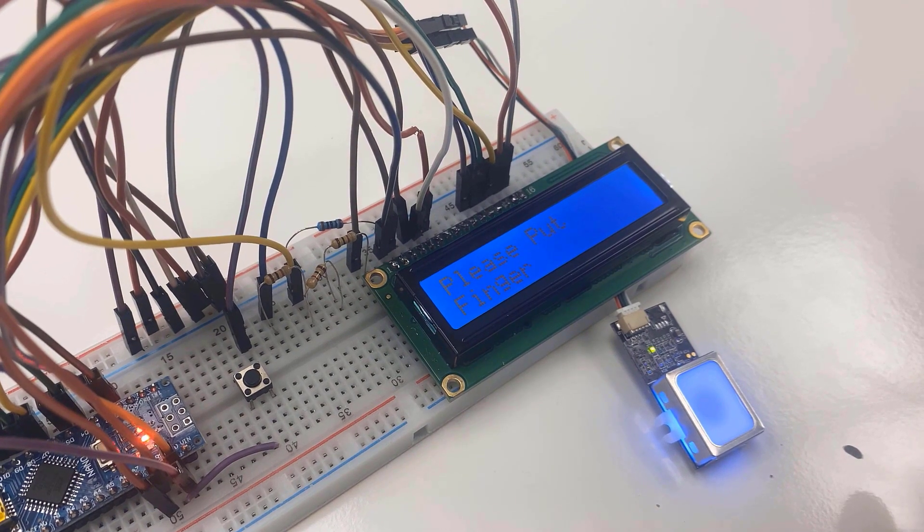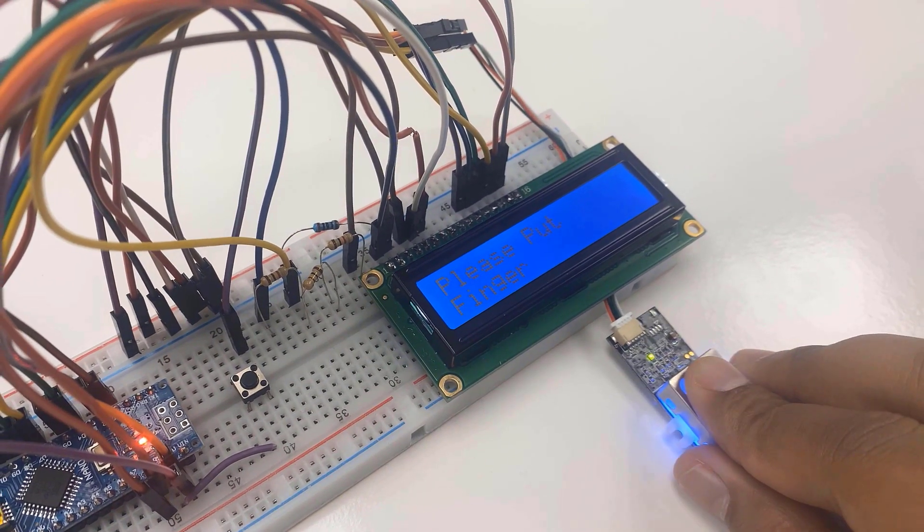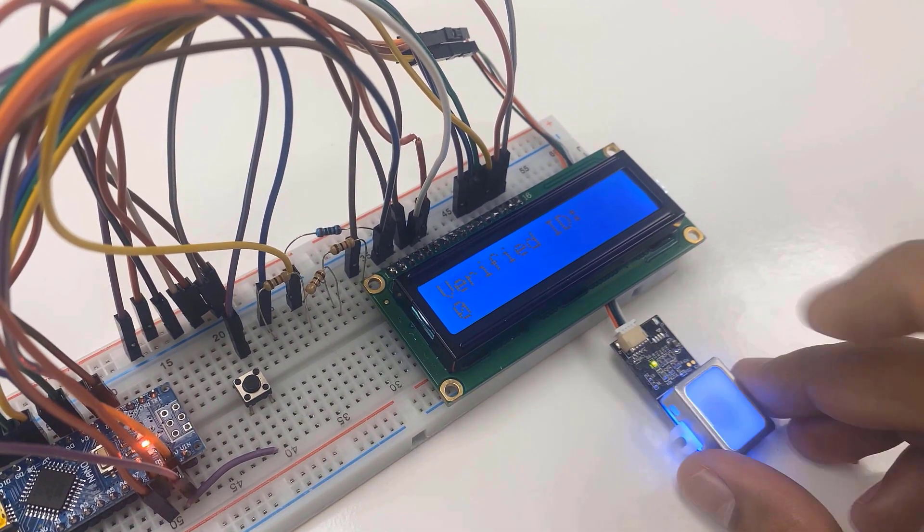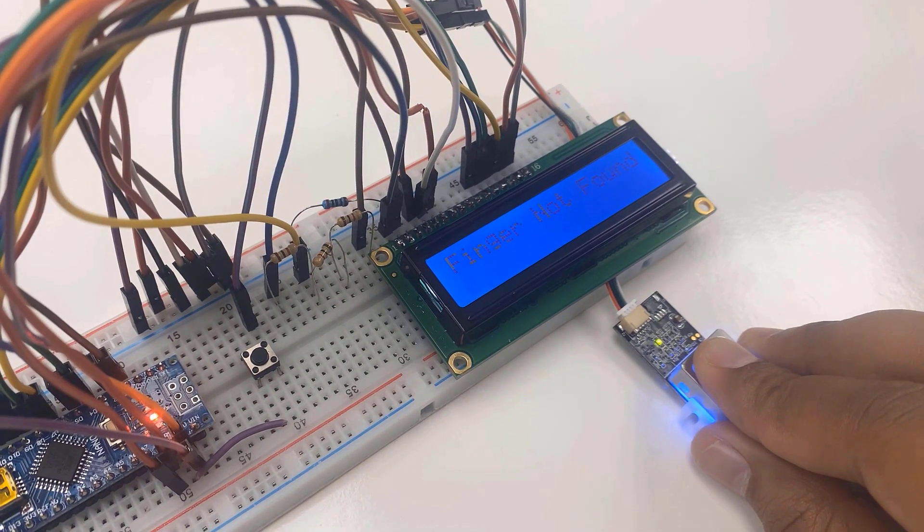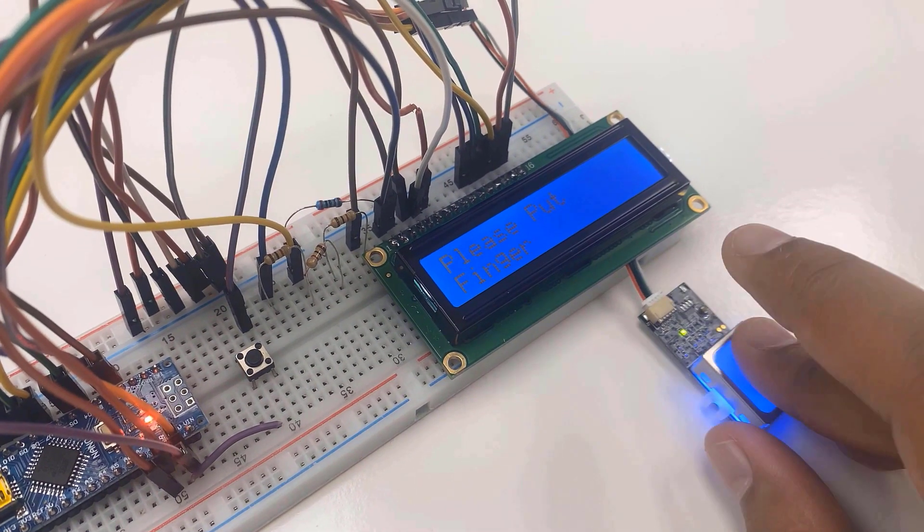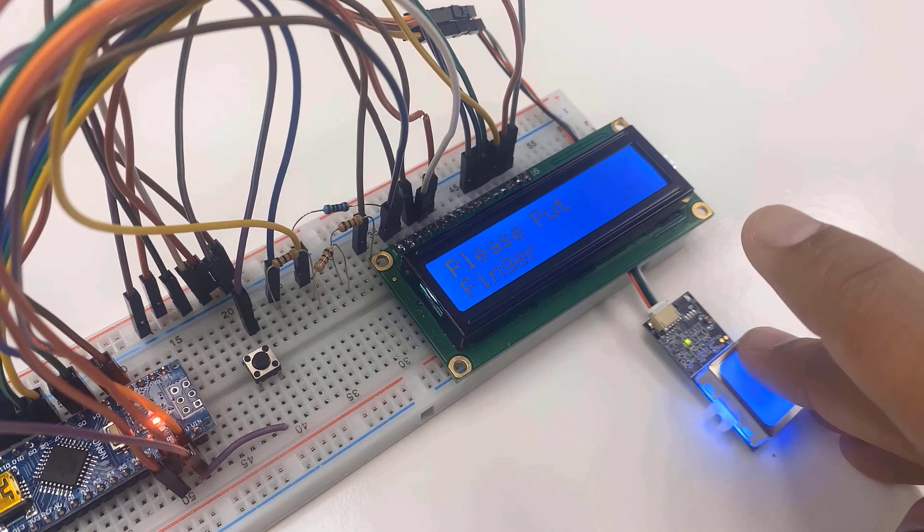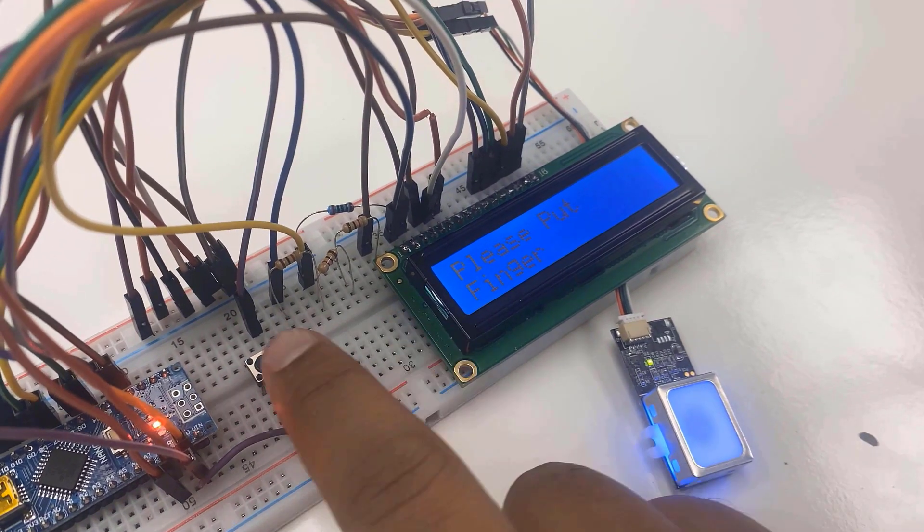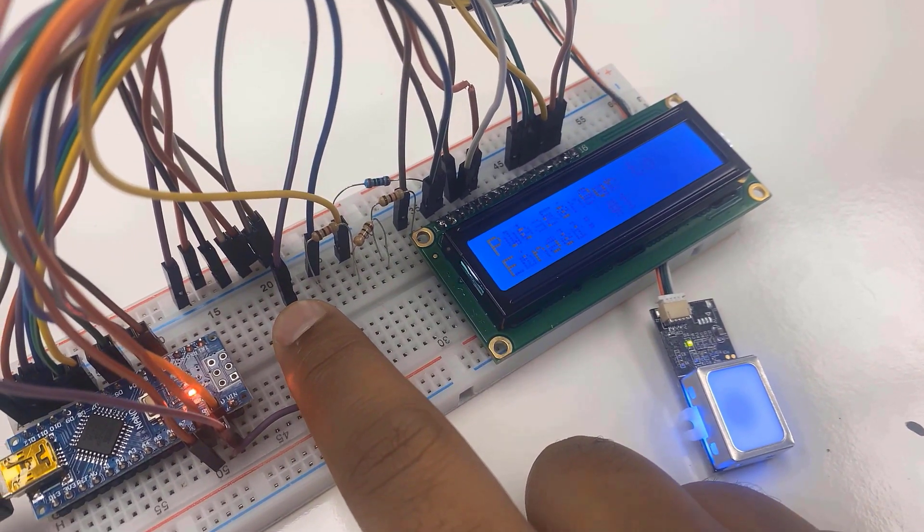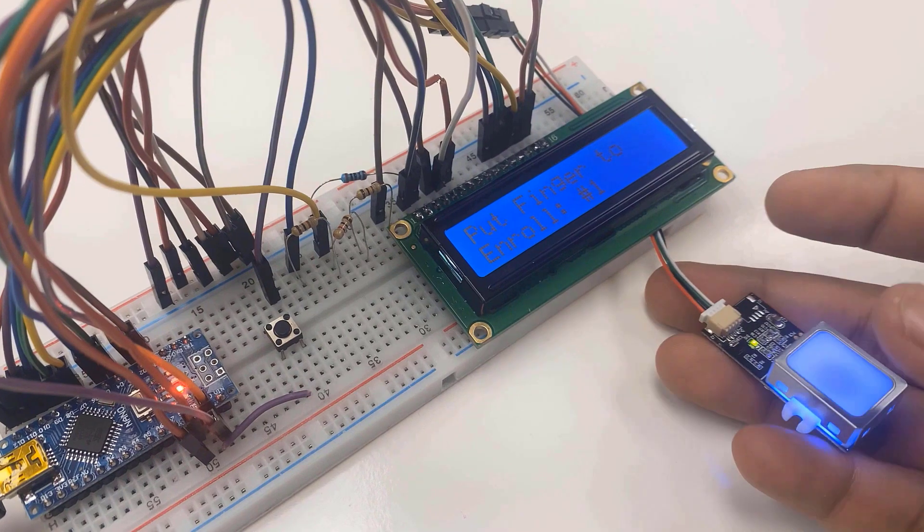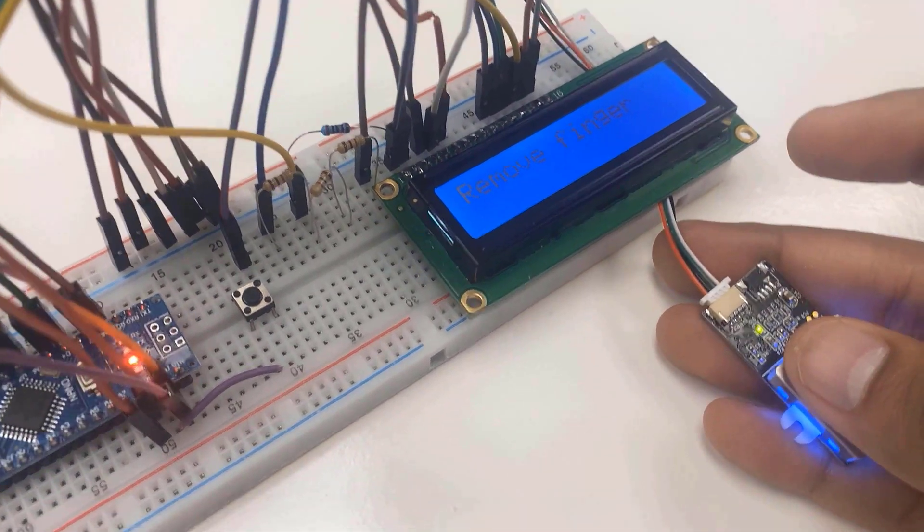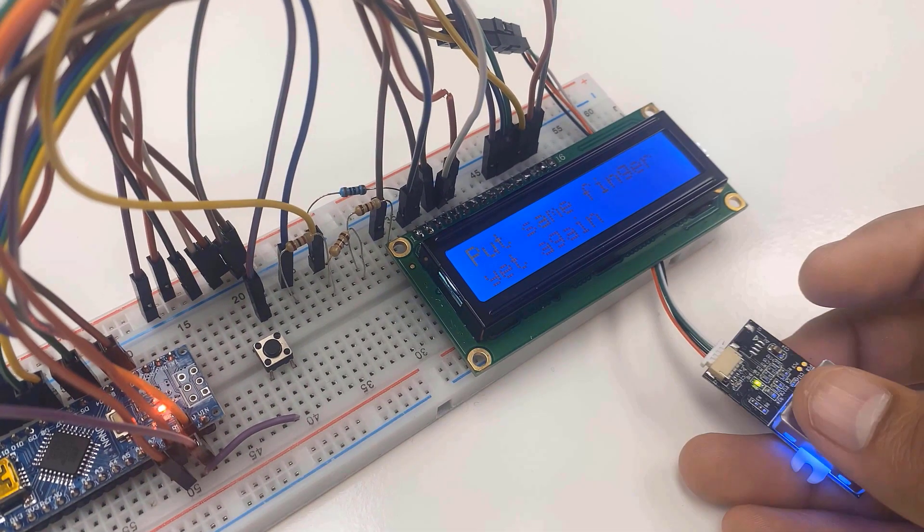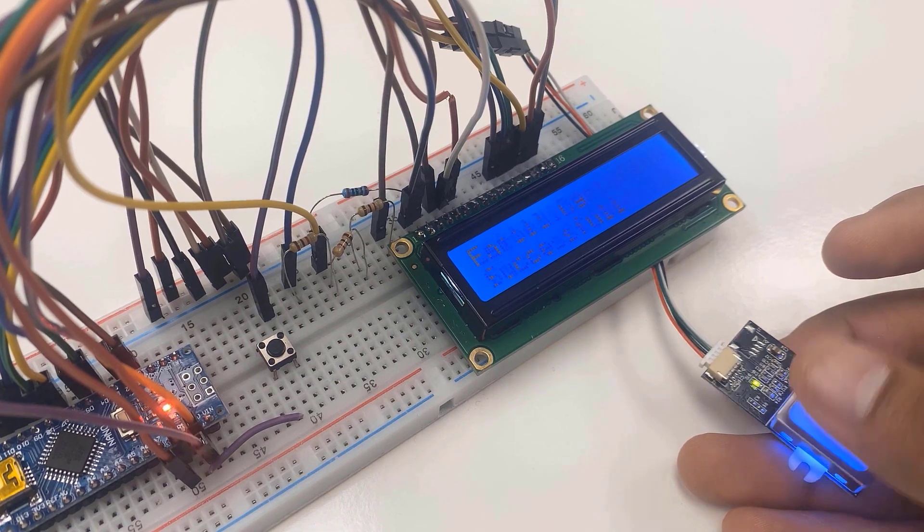To verify this, place the same finger on the fingerprint module. So this is how you can enroll and read the fingerprint data. I hope this tutorial has covered the idea of GT511C3 fingerprint scanner module. Thank you so much for watching. See you in the next video.